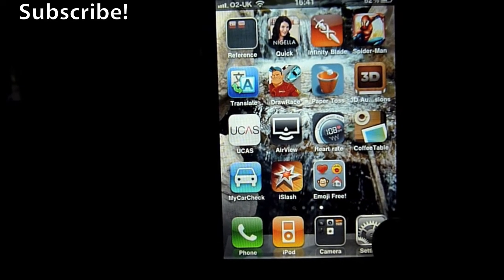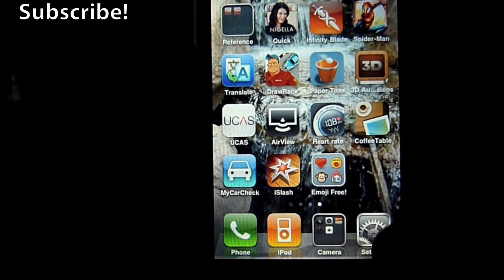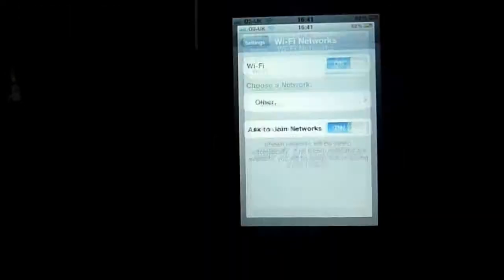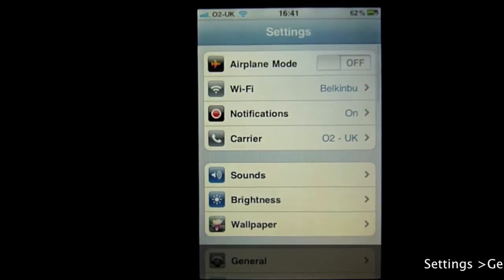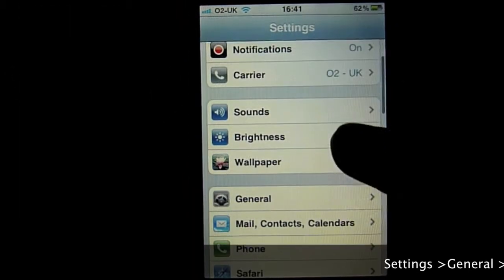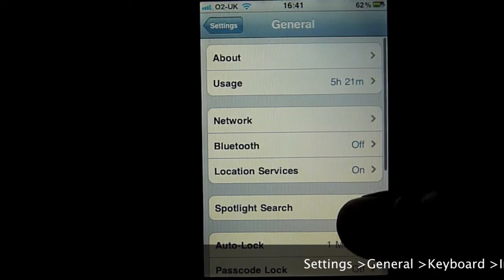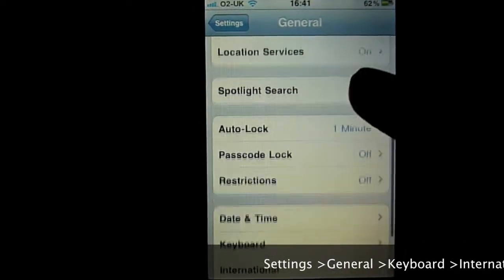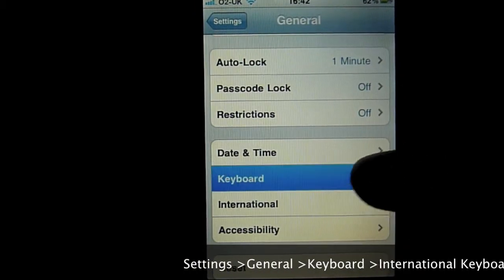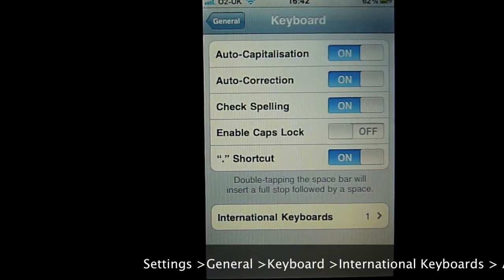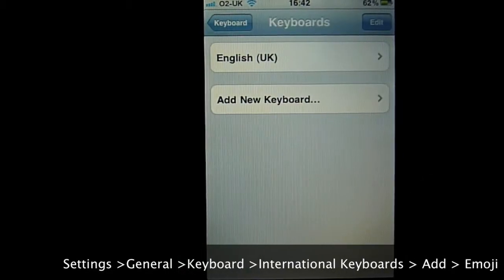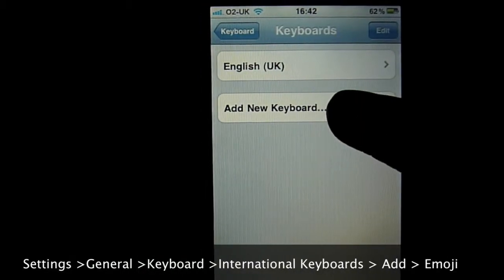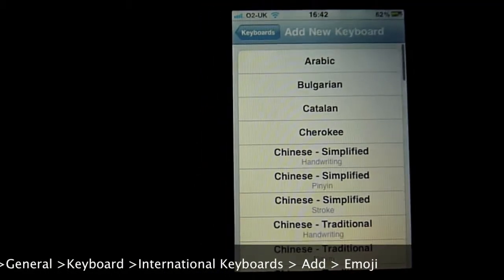So what we then go to is just like I said in the application, go to settings, let's not go to Wi-Fi settings, let's go to general and then you want to scroll down to keyboard, international keyboards and then you want to add new keyboard.